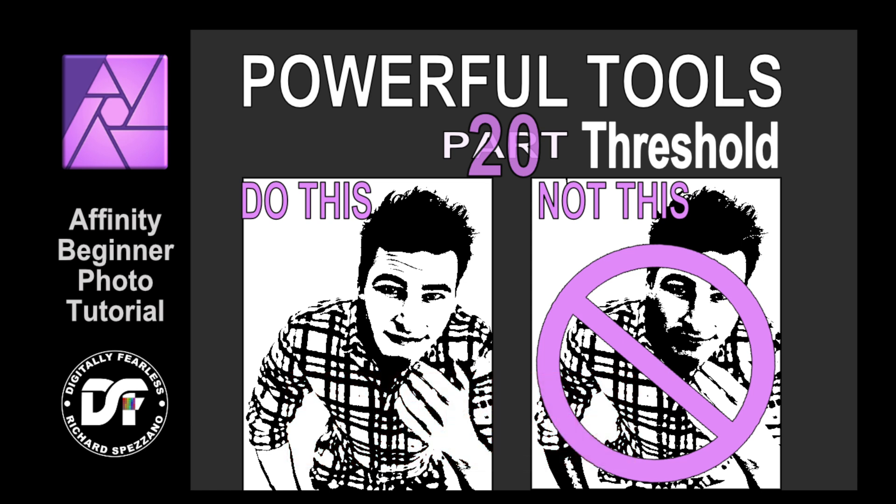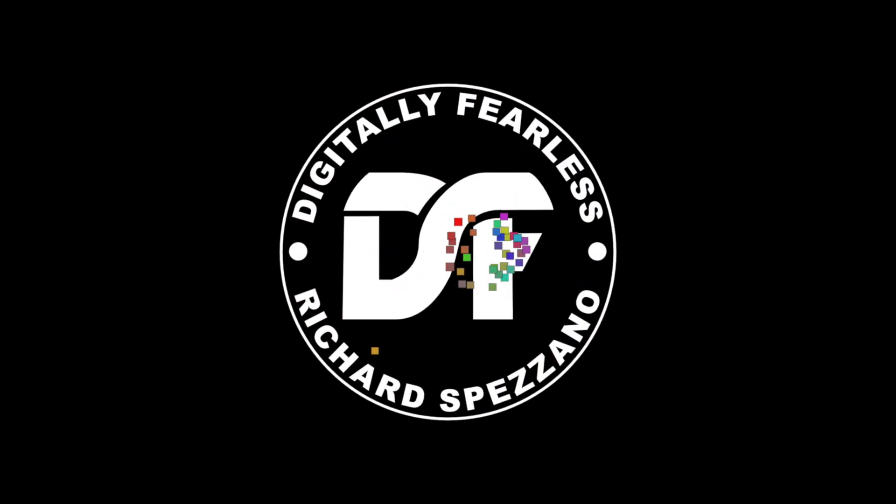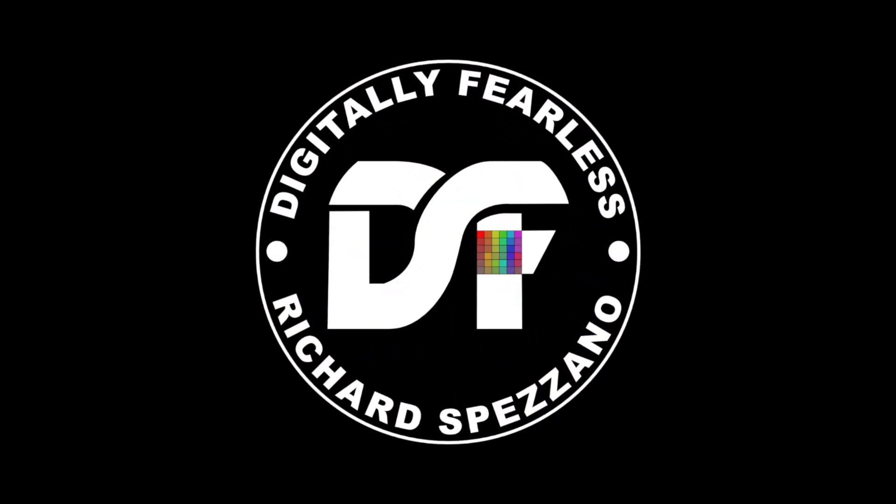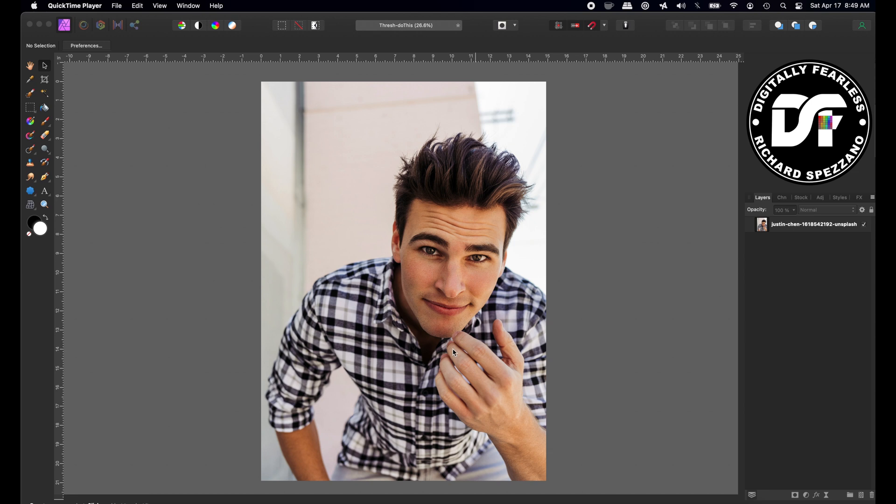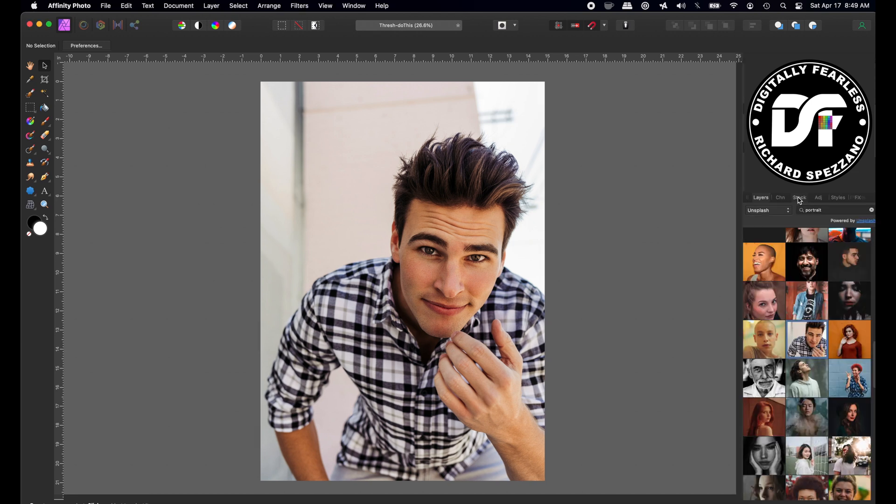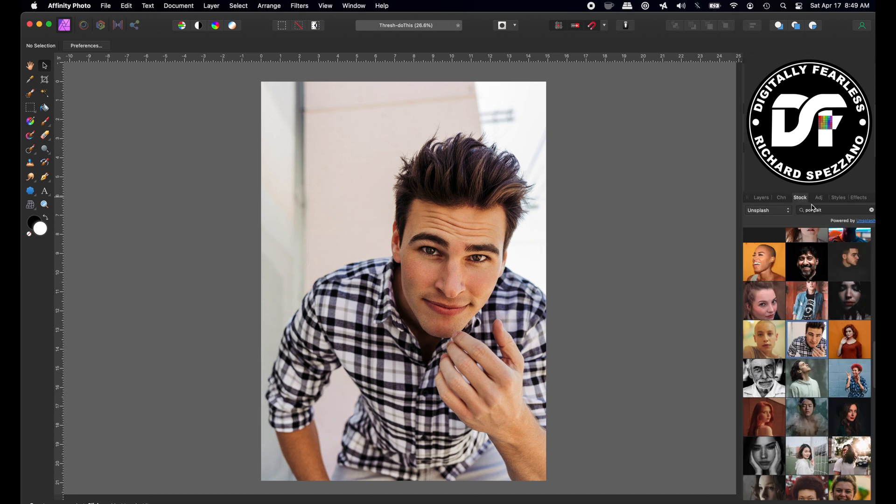Today I'm going to show you a better way to use threshold so let's get started. I pulled in this photo from stock photos on Unsplash. I typed portrait and it's usually difficult when you have things like plaid when you're trying to do threshold so I thought this would be a great example of what we can do with it.